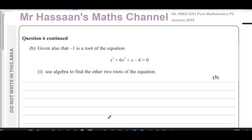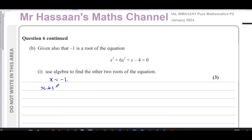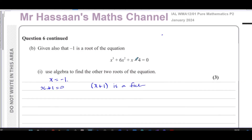Now for part B: given also that negative one is a root of this equation, use algebra to find the other two roots. If x equals negative one is a root, then (x plus one) equals zero, meaning (x plus one) is a factor of the expression. So we need to find what multiplies (x plus one) to give us x cubed plus six x squared plus x minus four, and we can use algebraic long division.